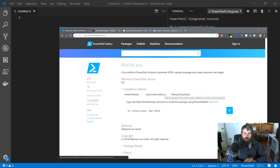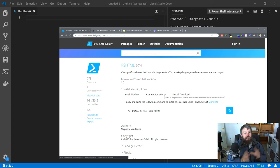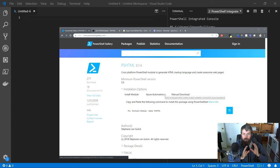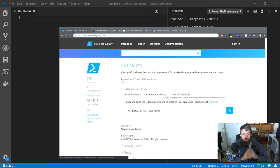Hey guys, it's Trevor coming to you with another video. Today we're going to take a look at a PowerShell module called PSHTML.